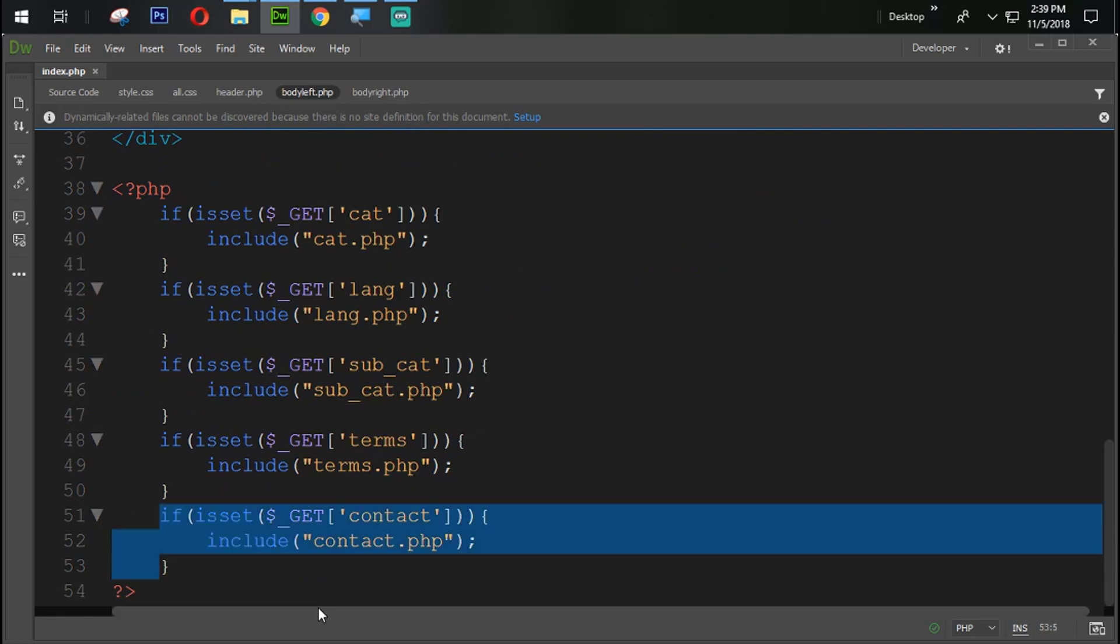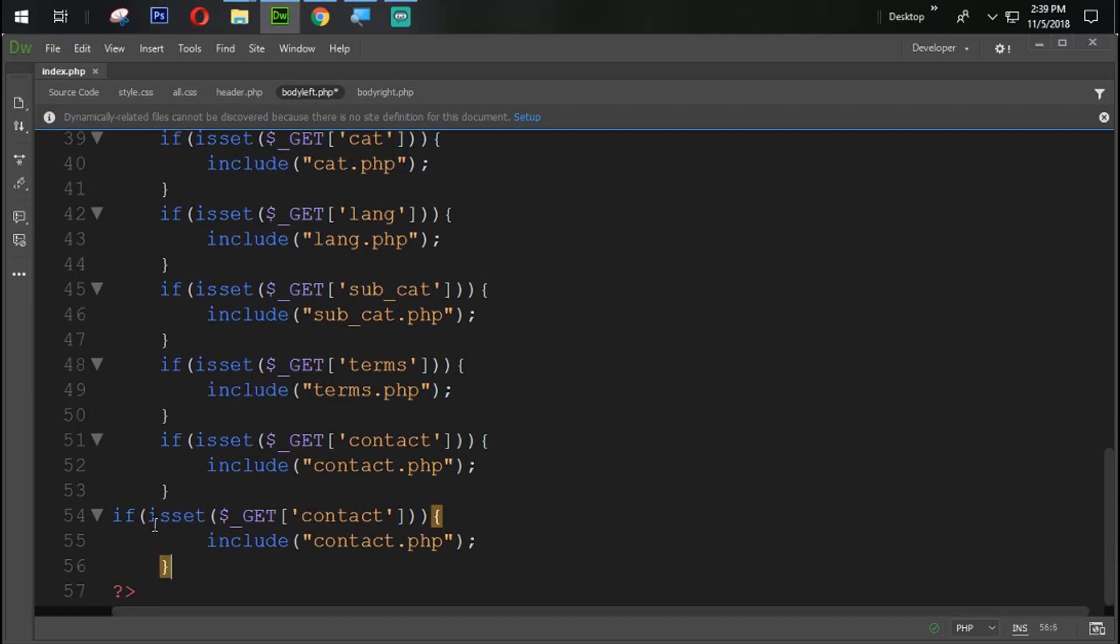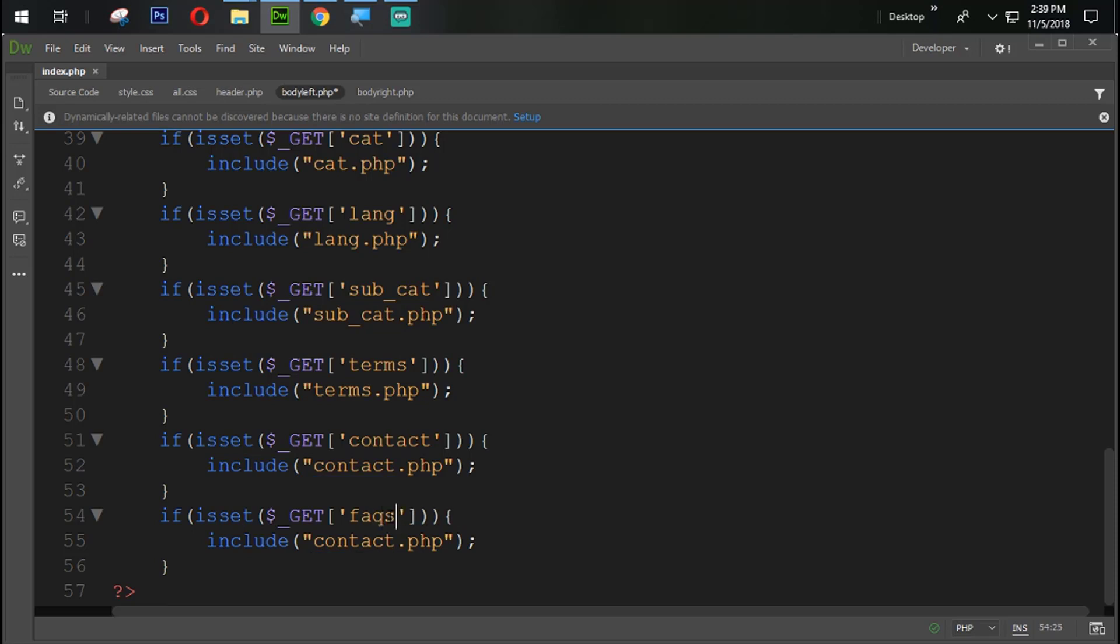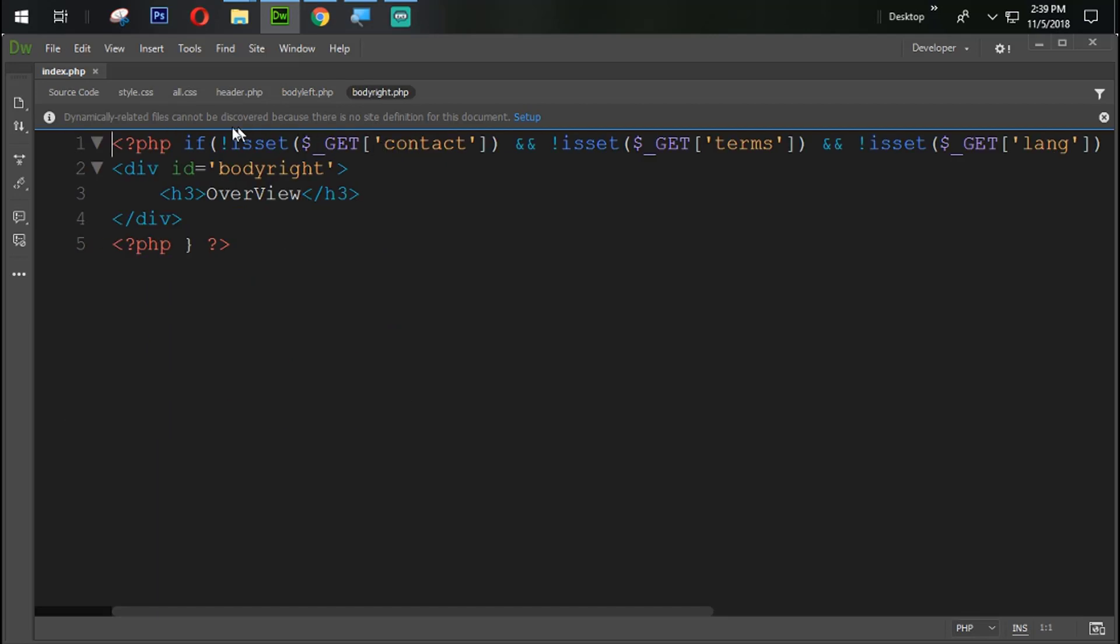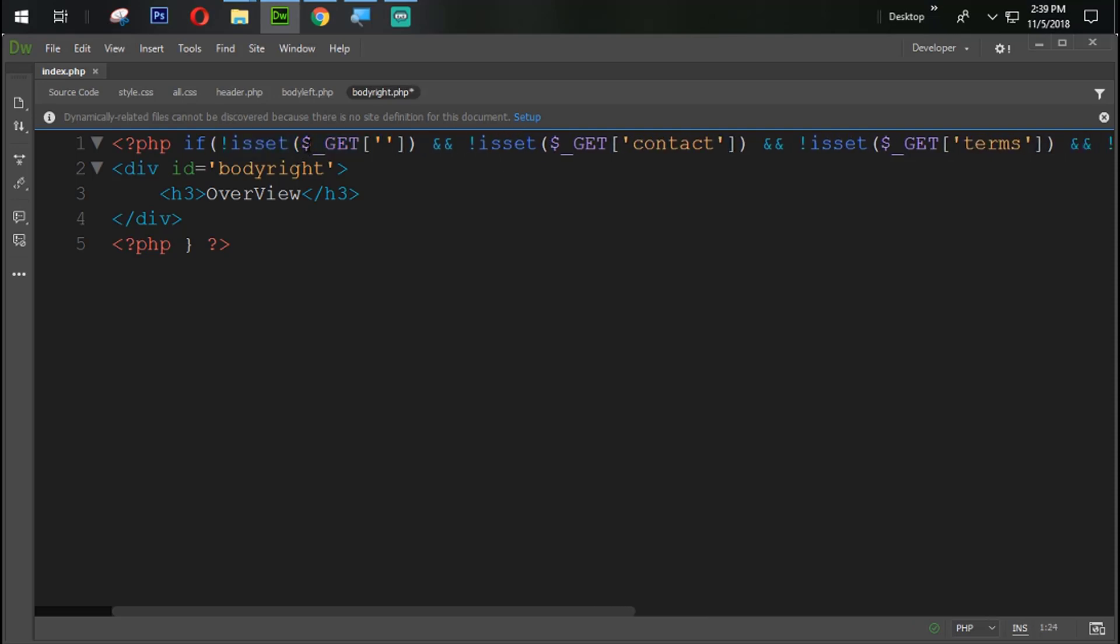So we need to copy this one from here by control C, control V. Tab it and change the GET name with FAQ. Also change the page name with FAQ. Also we need to change it from here. So copy this one from here by control C, paste that one from here by control V. Change the GET name with FAQ. Save it.